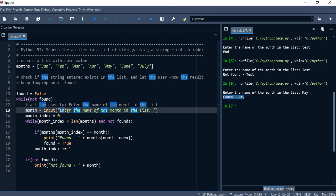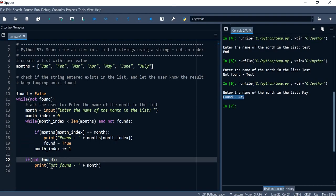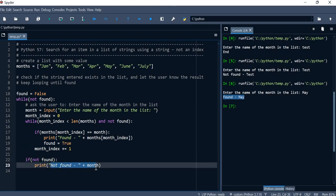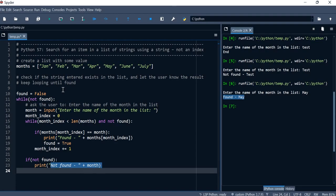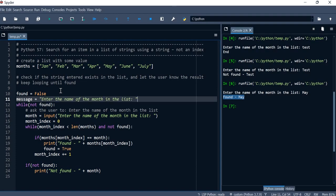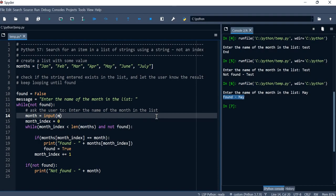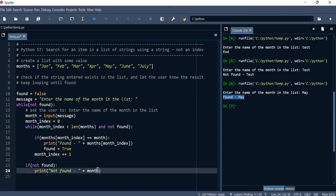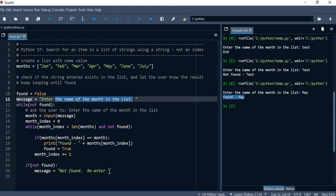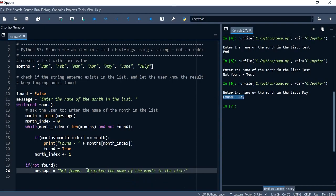The first time the loop runs we want the prompt to say 'enter the name of the month', but if we loop back it means the entry wasn't found, so we want a different message. We'll store the message in a variable called 'message' and pass it to input(). After the if block, if not found, we update message to say 'not found — please re-enter', including the user's entry.